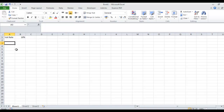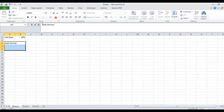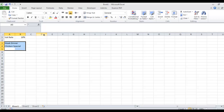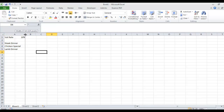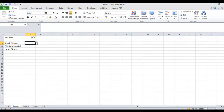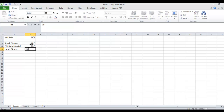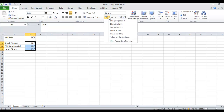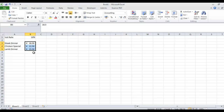So down here we can have something like a steak dinner, a chicken special, and a lamb dinner. So we've got a steak dinner and we're charging the customers 18.50. For the chicken special we're charging 12.50. And for the lamb dinner we're charging 15.50. Now I typed in 18.50 and only 18.5 is displaying, so I'm going to select those and click on the Euro symbol for Ireland.